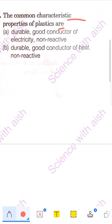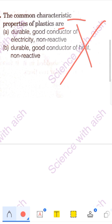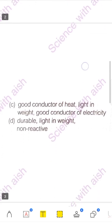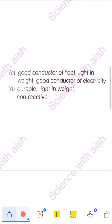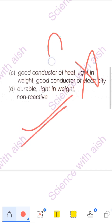Option A says: durable, good conductor of electricity, and non-reactive. We know plastic is durable and non-reactive and corrosion-resistant, but plastic is not a good conductor — never a good conductor of heat or electricity. Options with good conductor written — looking at the options, C and D both mention good conductor. The last option says: durable, light weight, and non-reactive, which is absolutely correct.